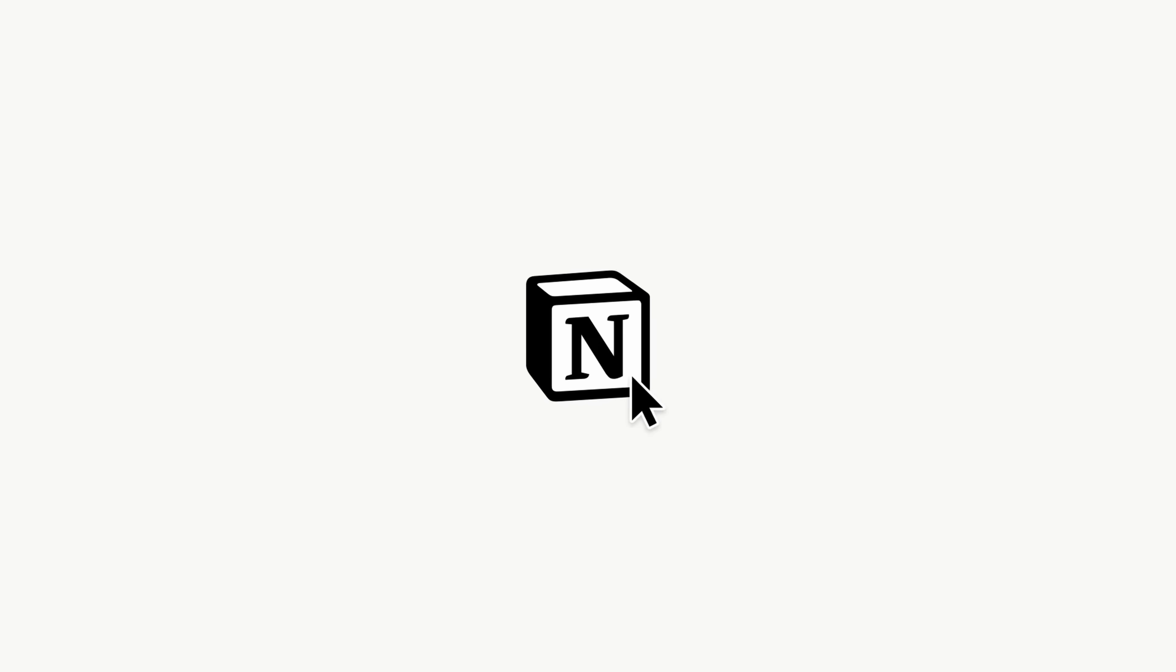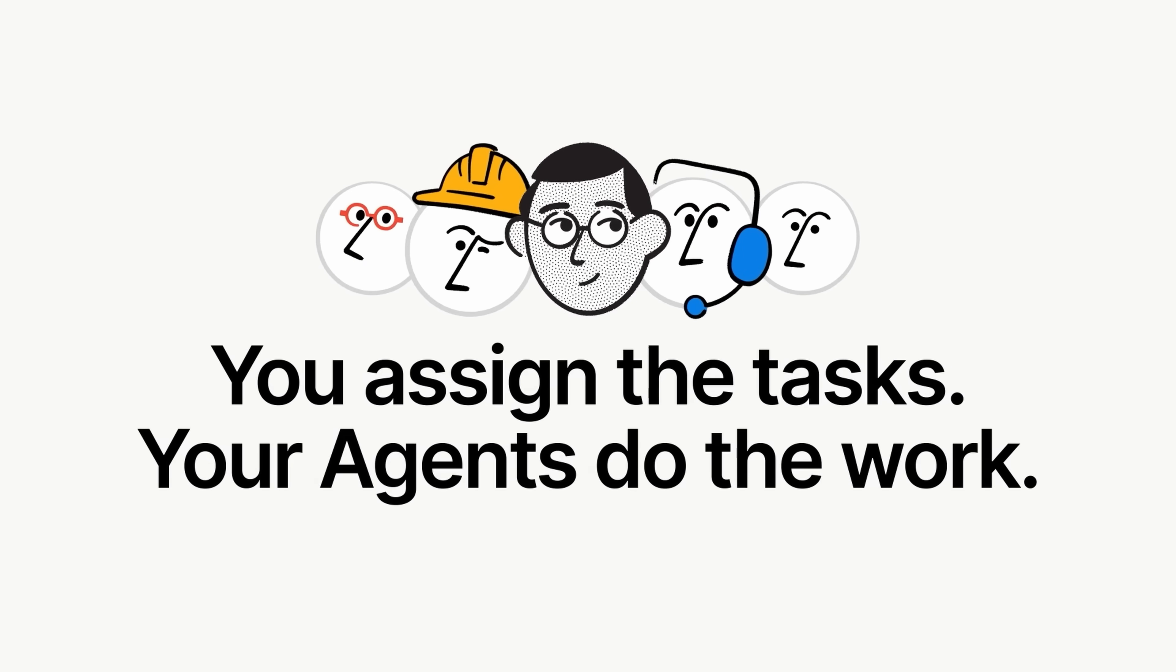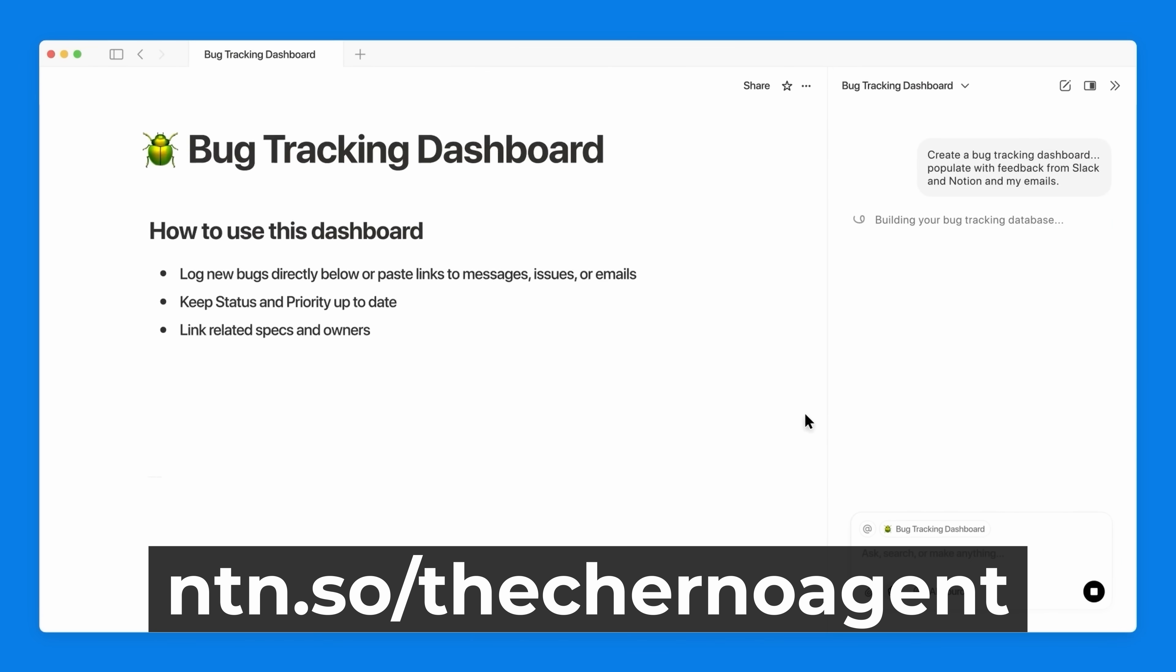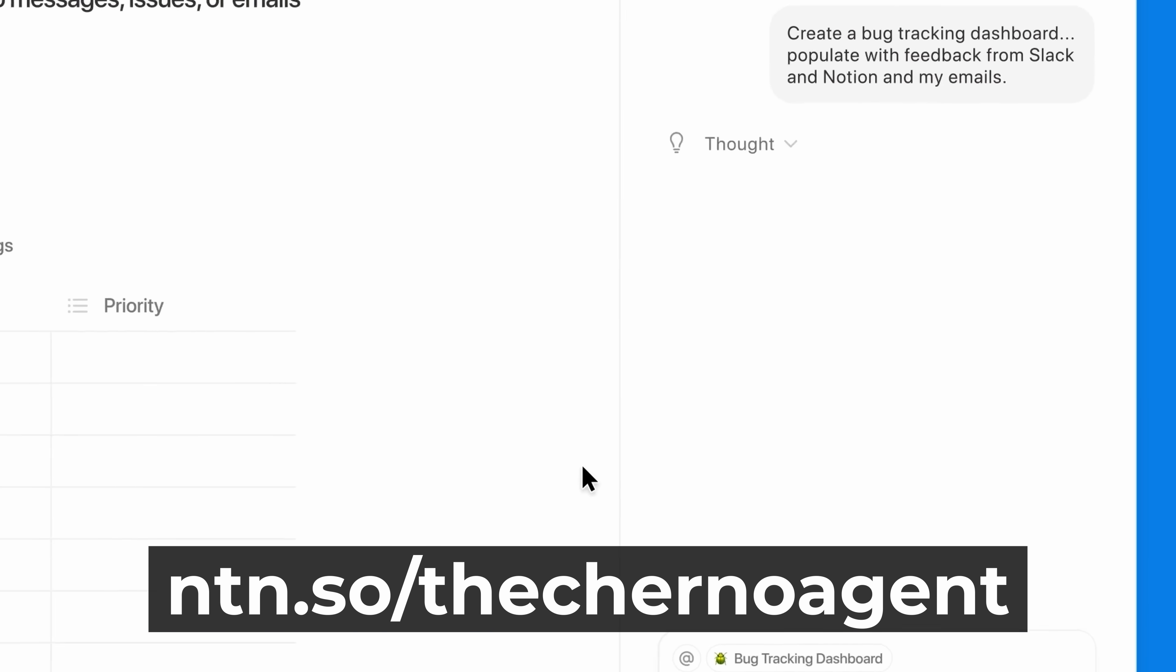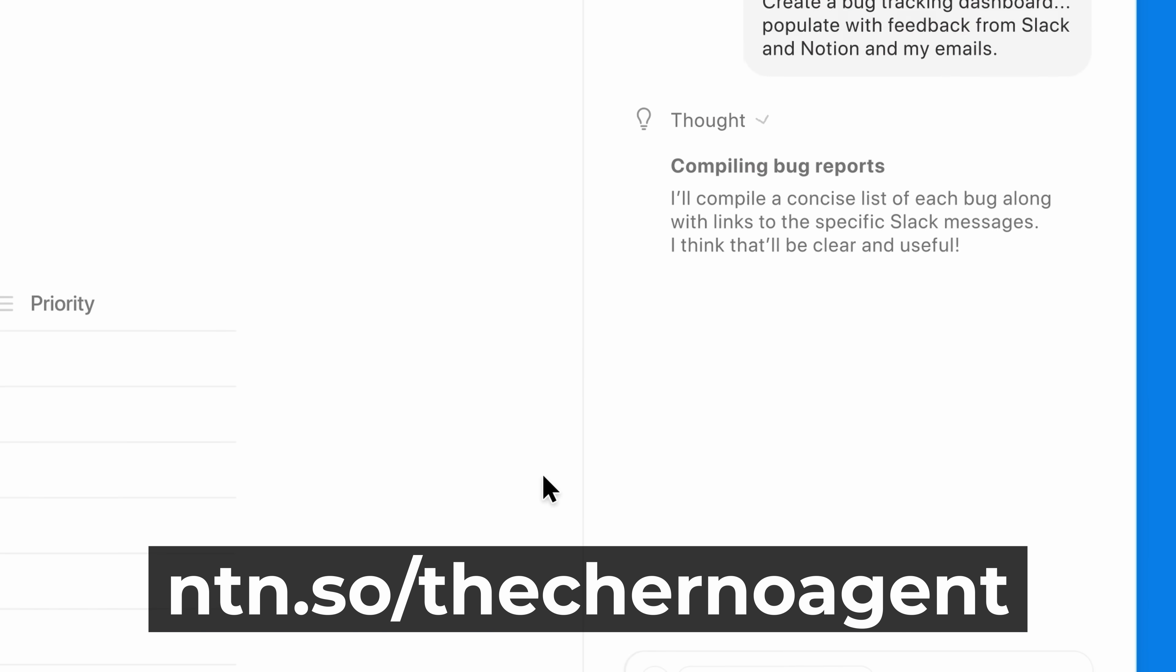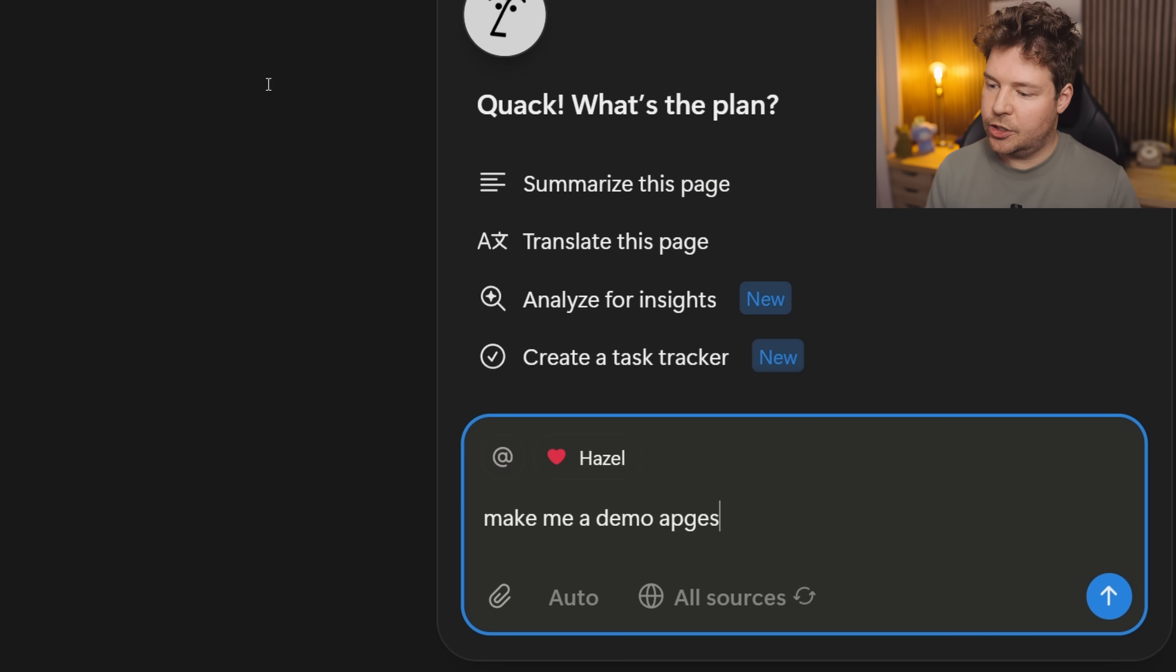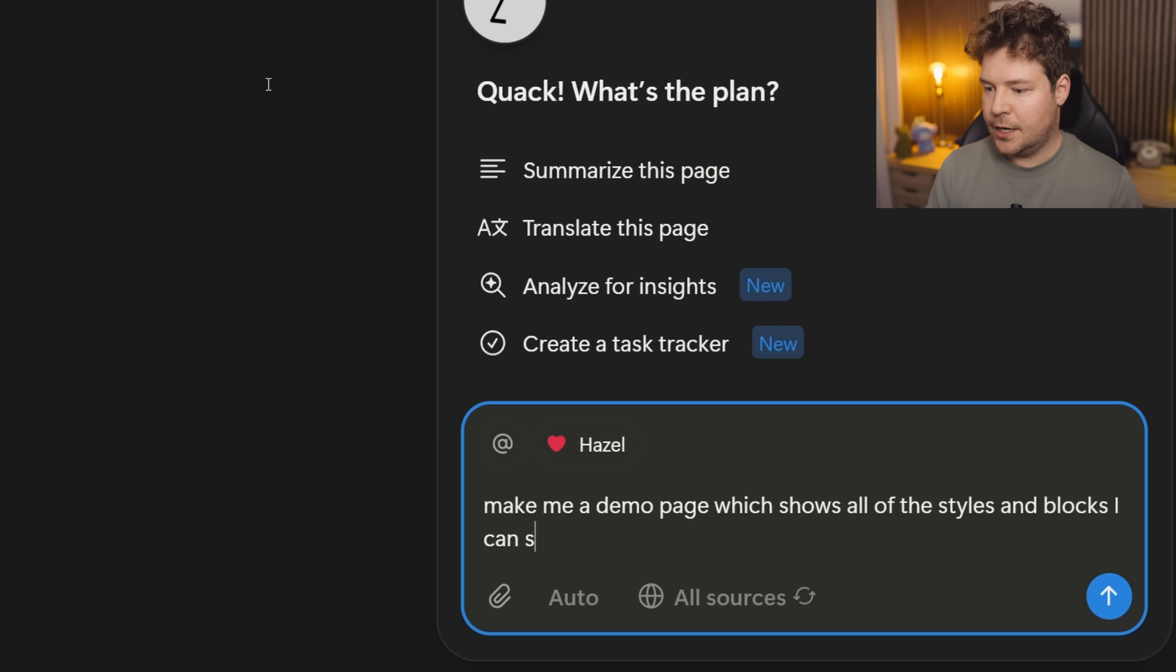You just assign the tasks and your agent does the work for you. Great for repetitive tasks and automating specific workflows. Let Notion agent do your work for you by going to my link in the description below. Let me show you how it works. Here's a simple example. I'm going to open it up and I'm going to ask it to make me a demo page which shows all of the styles and blocks I can use in Notion.